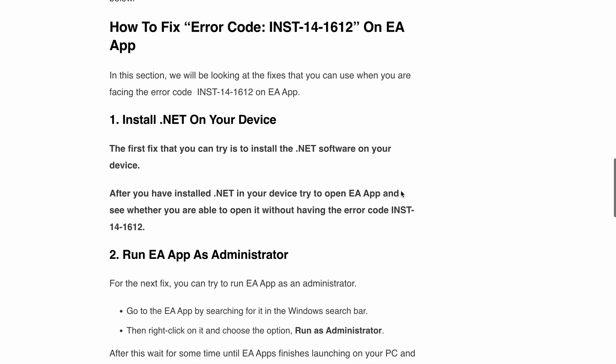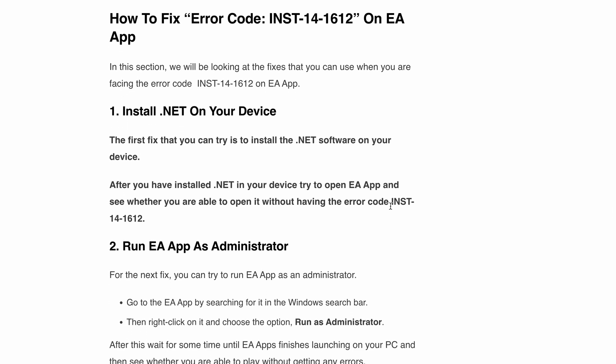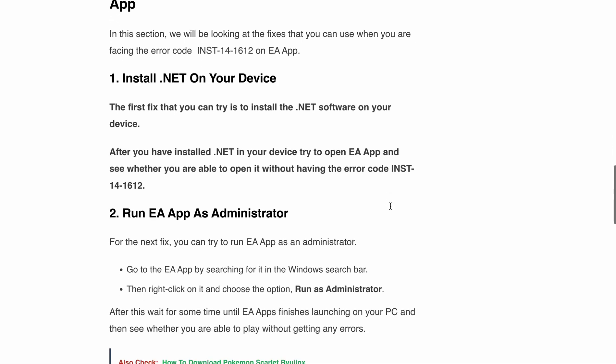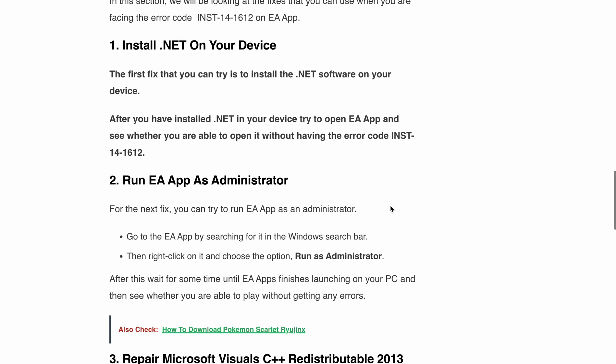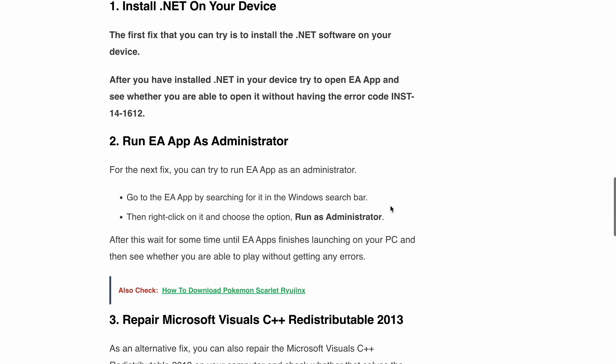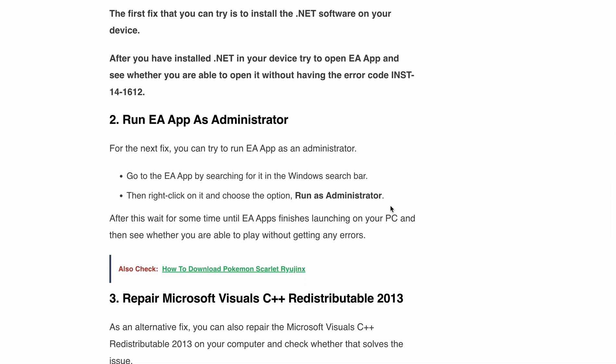Second, run the EA app as an administrator. You can do this by locating the EA app in your Windows search bar, right-clicking, and then selecting the 'Run as administrator' option. Let the app launch and check if you are still getting the error message or not.